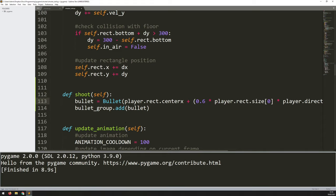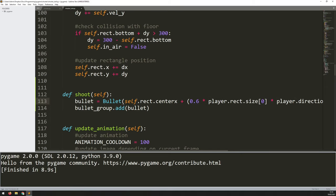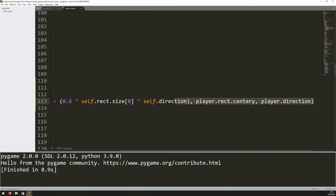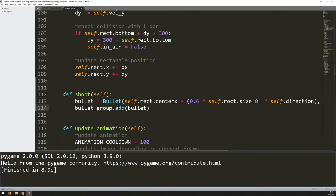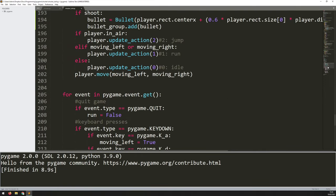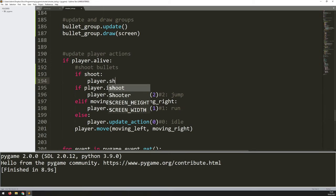Inside the shoot method I paste the bullet-creation code. I need to change references from 'player' to 'self' throughout — self.rect.centerx, self.rect.centery, and self.direction. Now it's not specific to the player; it works for any instance calling it. Back in the main game loop I delete the inline code and replace it with player.shoot(). Testing it confirms it still works, but now it's cleaner, and I can call enemy.shoot() for enemies without repeating code.